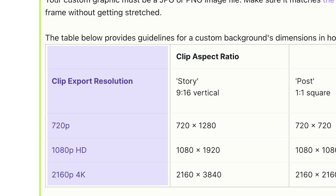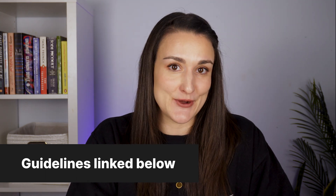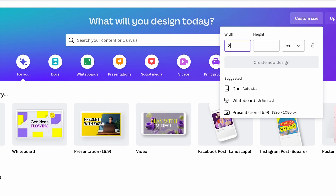I will link the guidelines for the frame sizes in the description of this video. Whatever the recommended dimensions are, you would insert it here. I'm going to create a frame for 4K horizontal video.